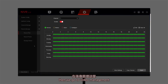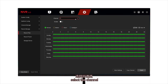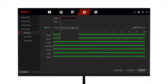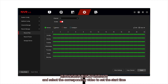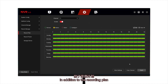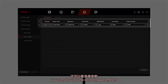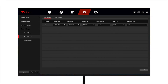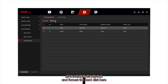Then we go to video management. Select the channel, start the video, and select the corresponding video to set the start time. In addition to the recording plan, you can also view the recording parameters, view the storage devices, and format the hard disk here.